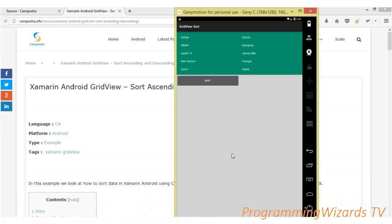Hey guys, welcome to Virtual Programming Users. Today we're going to see how to sort data in a GridView — sorting ascending and descending. This is an Android tutorial, and you can see here we have a GridView with our data.